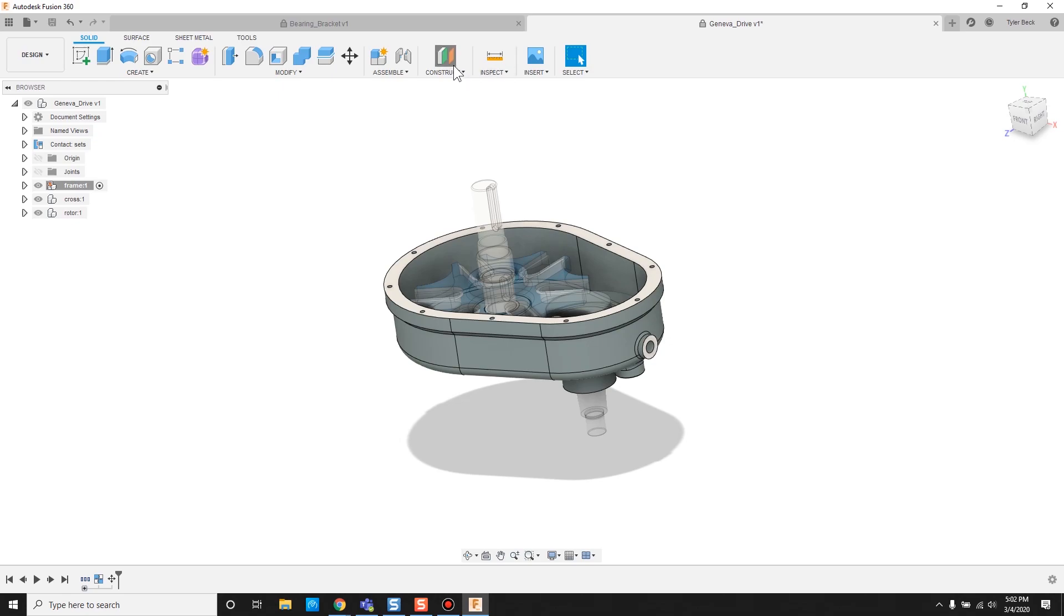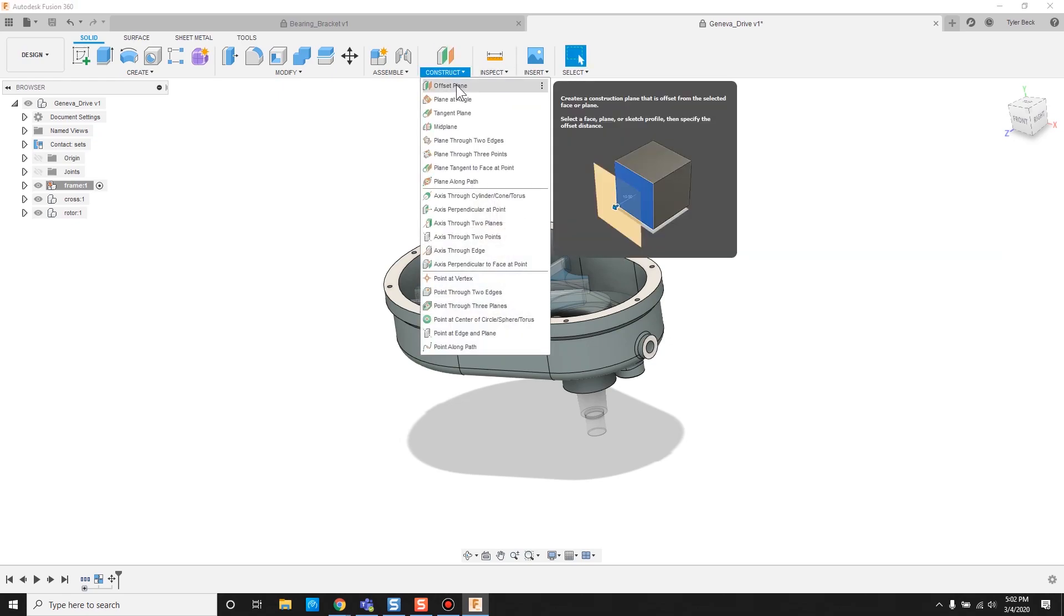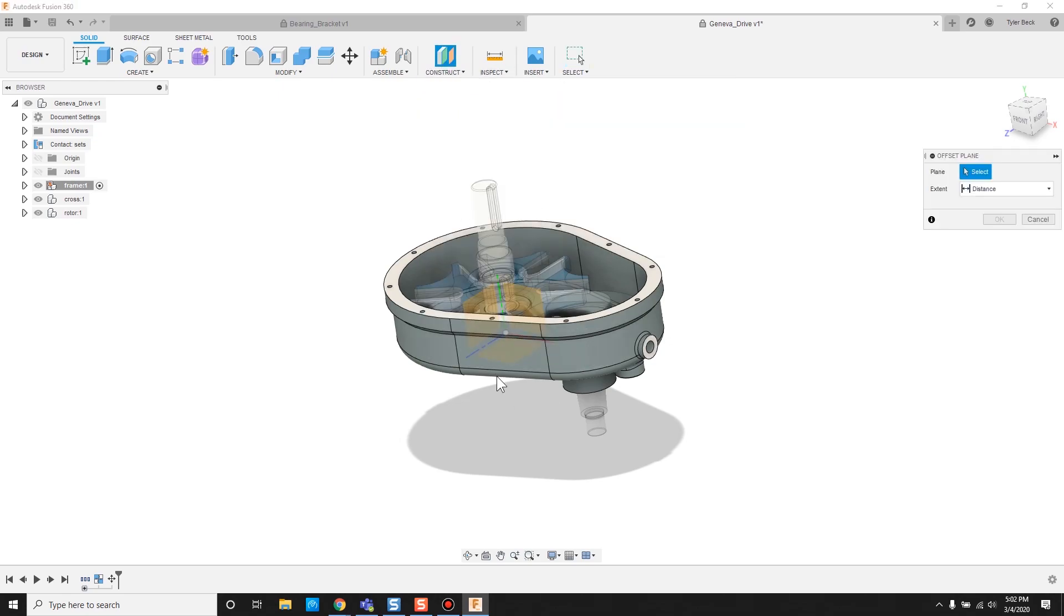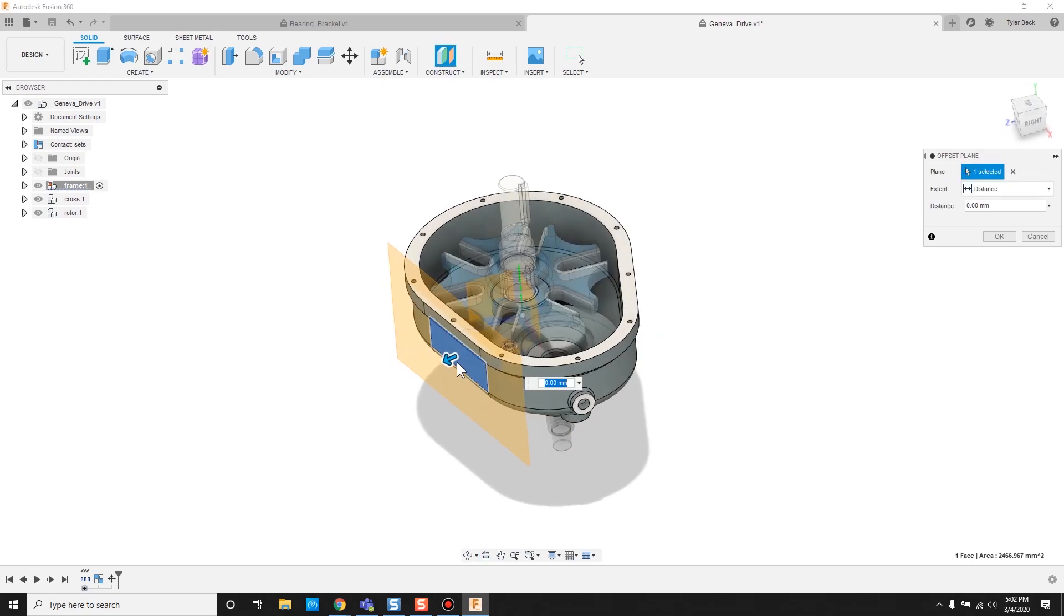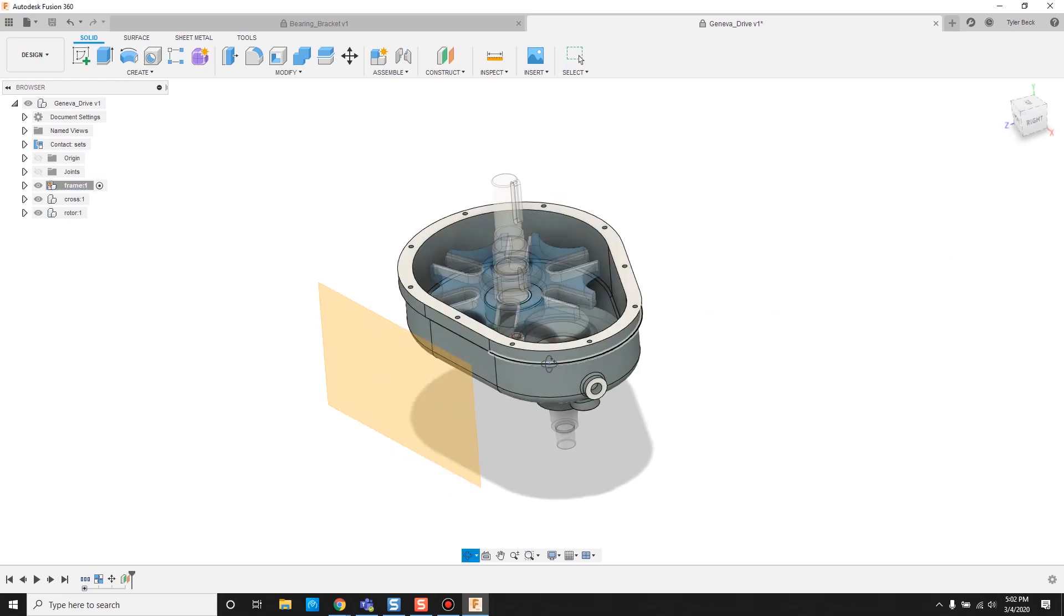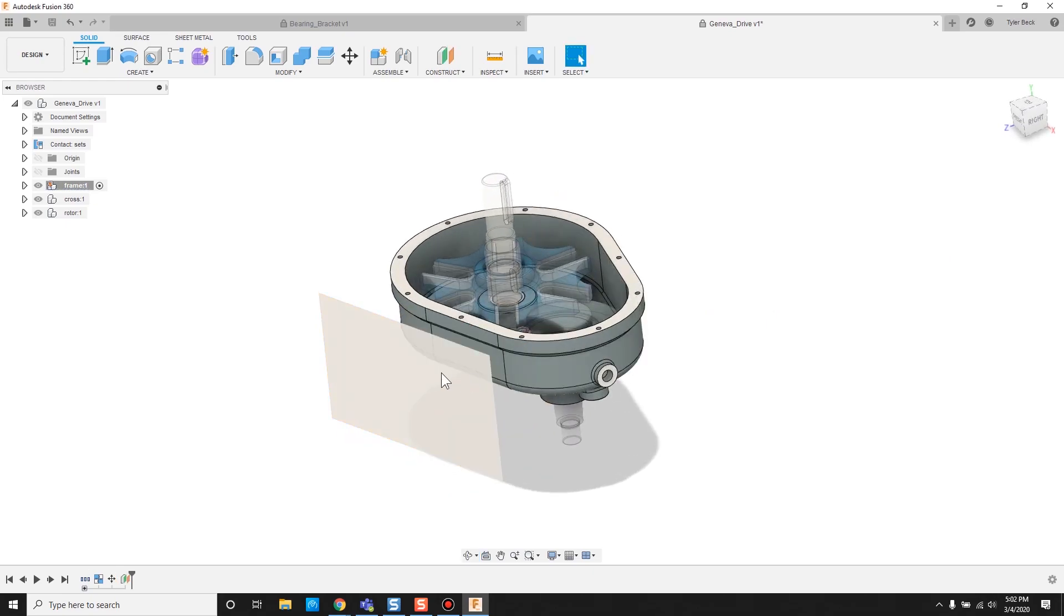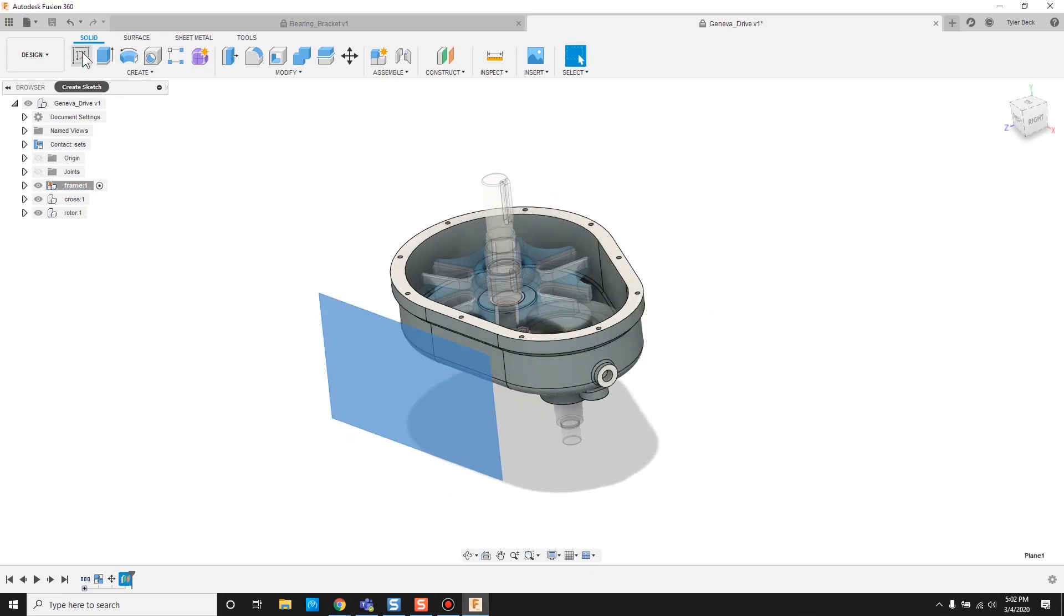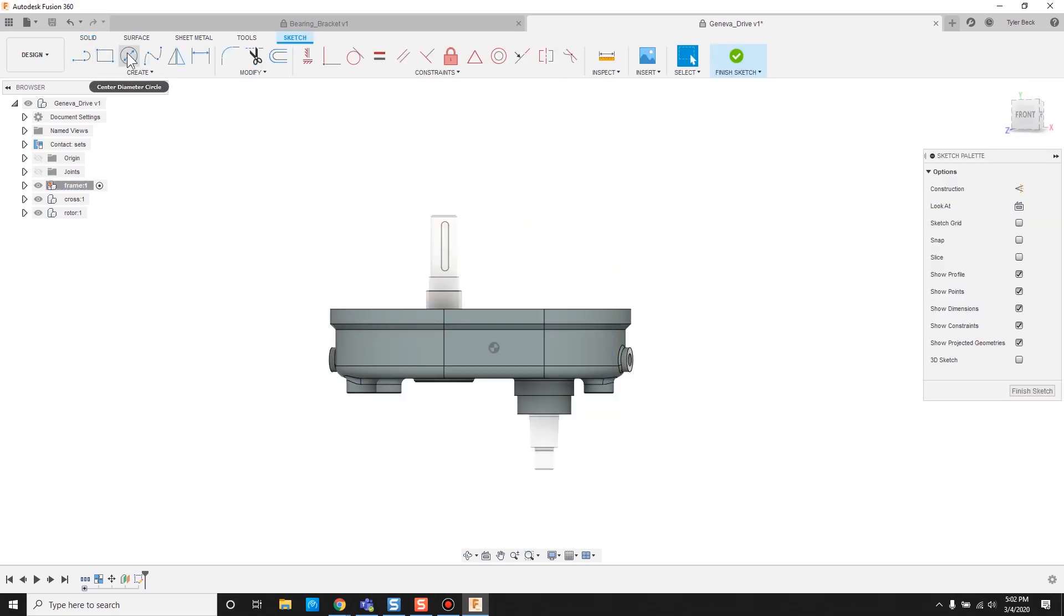An important one that I like to use is the offset plane. You just select one that exists, grab it, and you can drag it out and create an immediate distance. I use this one all the time for creating planes off in space. From here, we could start a sketch and create an extrusion.